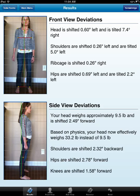In this tutorial we're going to review how to properly prescribe corrective exercises for your patient using PostureScreen Mobile and with the integration of web exercises.